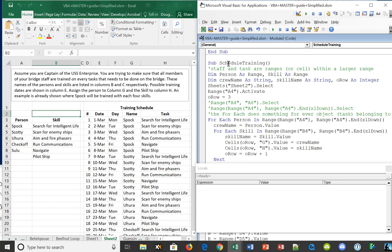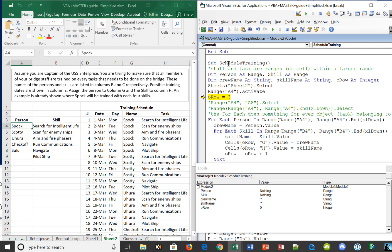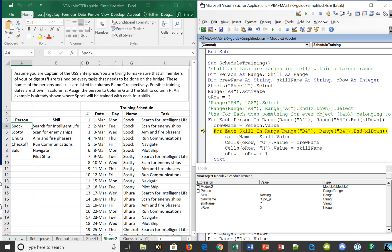Now it reads 'For each person in this range from A4 down to the bottom.' That range called person now includes all the existing values. We're sitting on the first person, which is Spock. The person dot value is going to be loaded into a variable I called crew name, so it takes the value Spock and loads it into crew name.